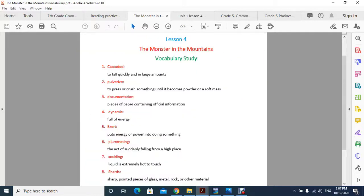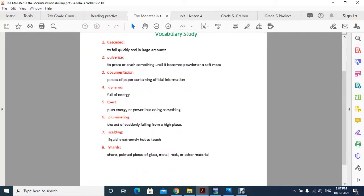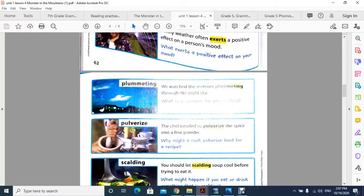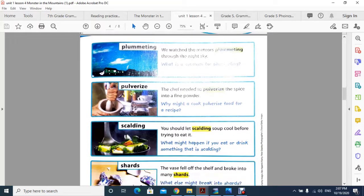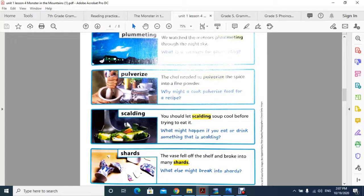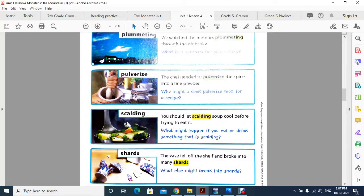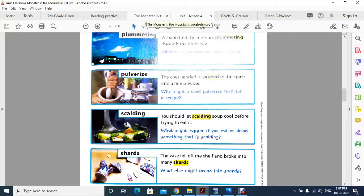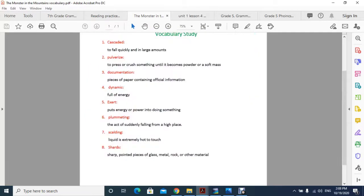Word number seven is scalding. Scalding means liquid which is extremely hot. The sentence is: you should let scalding soup cool before trying to eat it. As you see, it might be coffee or tea or anything, but if it's scalding, you should wait for it to cool.